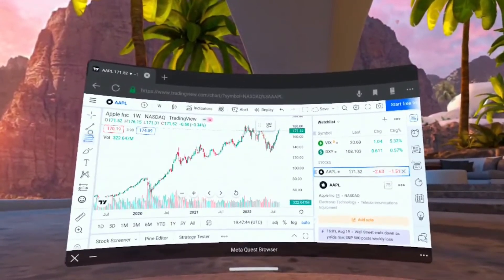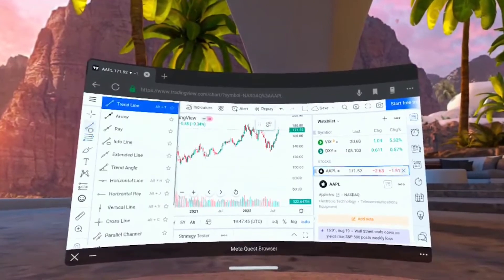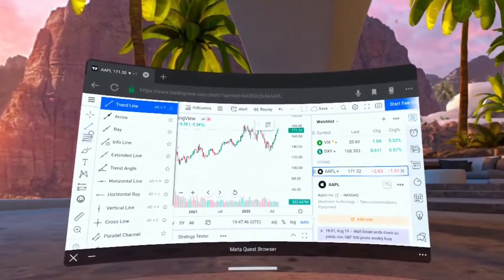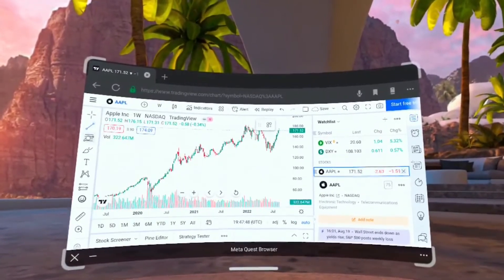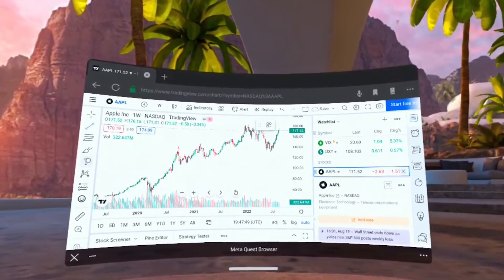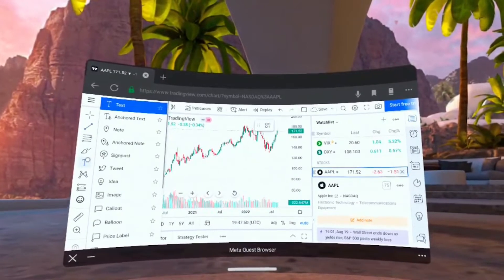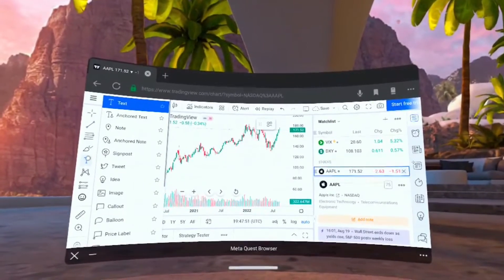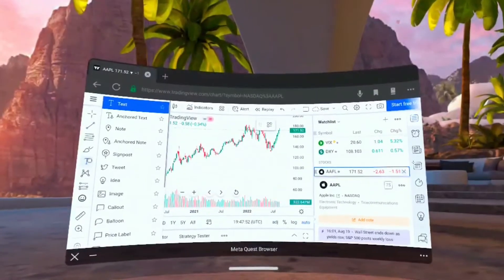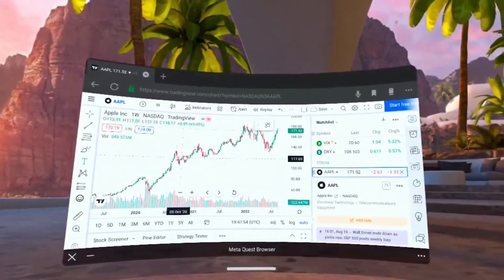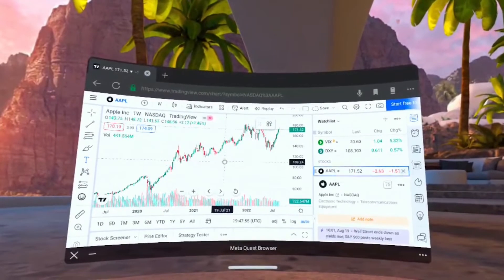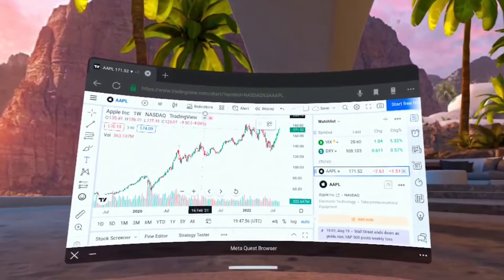On the left side there's lots of different visualizations that we can choose to add to the chart. Lines and different analytics, callouts, images and things like that to show different patterns that we're tracking.